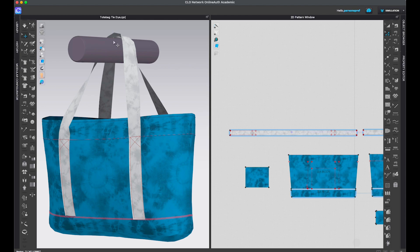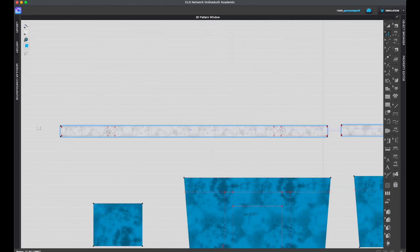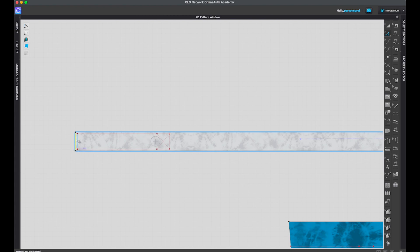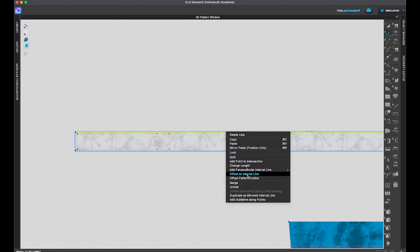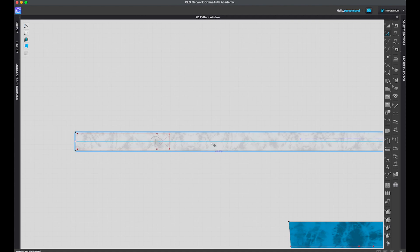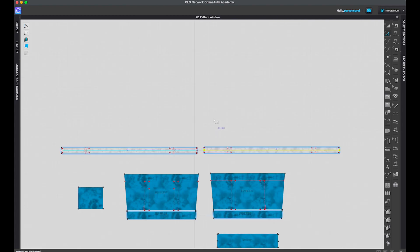For example, on this tote bag I'd like to place some buttons along the strap all the way from one side to the other. I would like to have an internal line right in the middle, so I will measure the width of my strap. Left-clicking shows me that this strap is 1.5 inches, so I know that 0.75 would be exactly the middle. I'm going to use my edit pattern tool, right-click on my outline, and select offset as internal line. For the distance I will type exactly 0.75 and click OK. You can see this line right in the middle — that's my internal line. Because my straps are linked with symmetric editing, the internal line appeared on both of them.